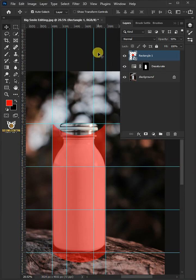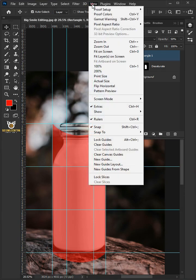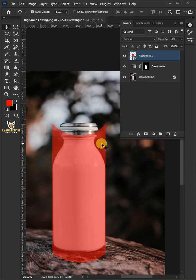Hit Enter when you're finished. Go to View and then choose Clear Guides. Now set the opacity back to 100%.